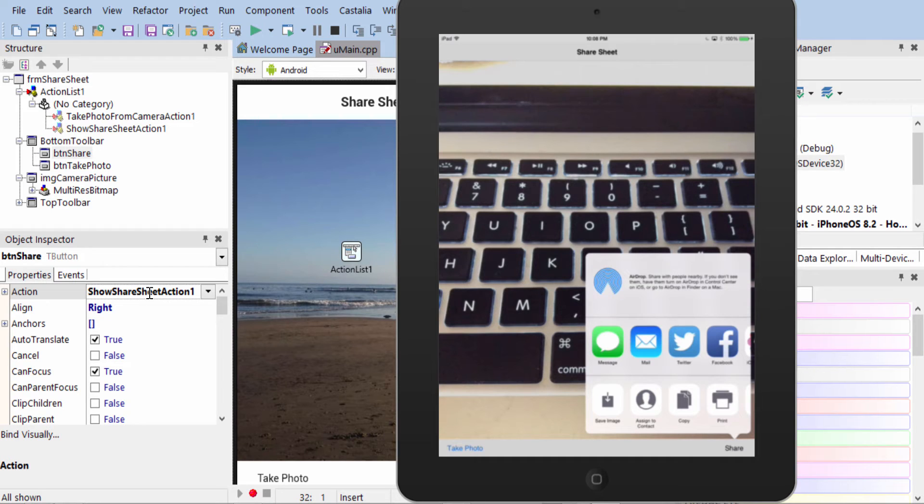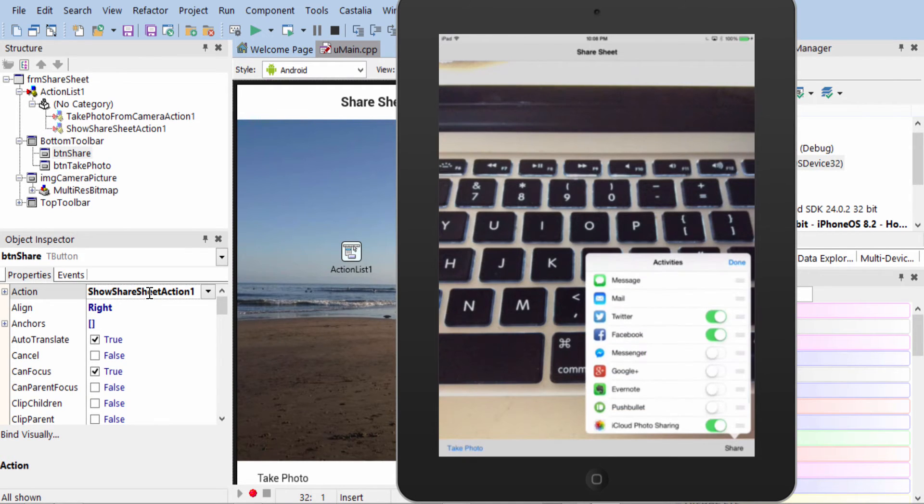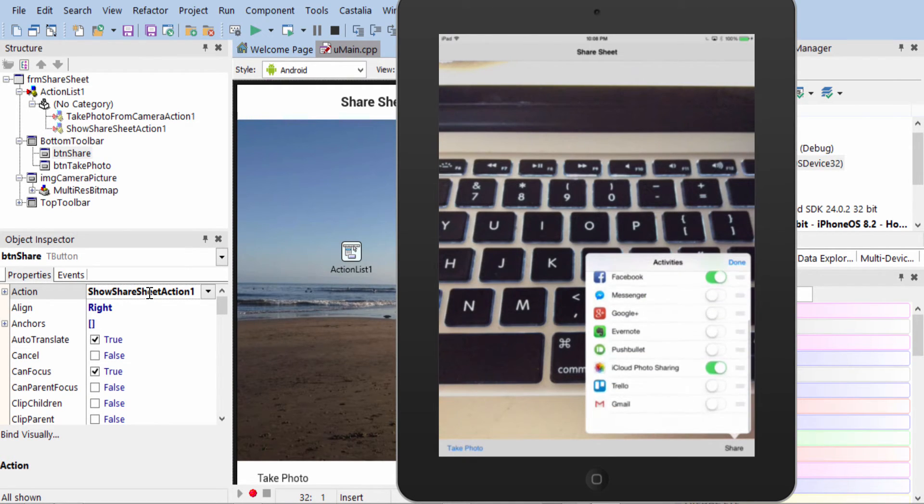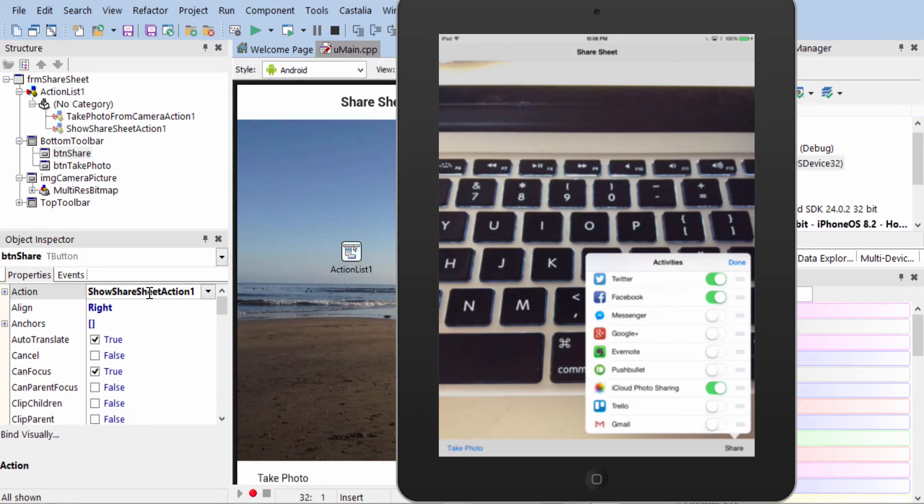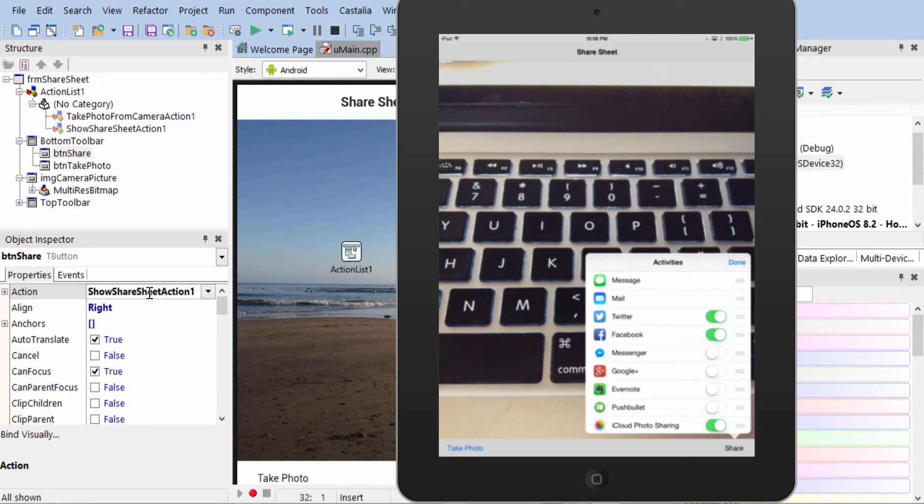This is greatly expanded in iOS 8, so not only can you use iMessage, Mail, Twitter, and Facebook, we can also come over here to More and select all these different options of ways to share our photo. Put it in Evernote, etc.